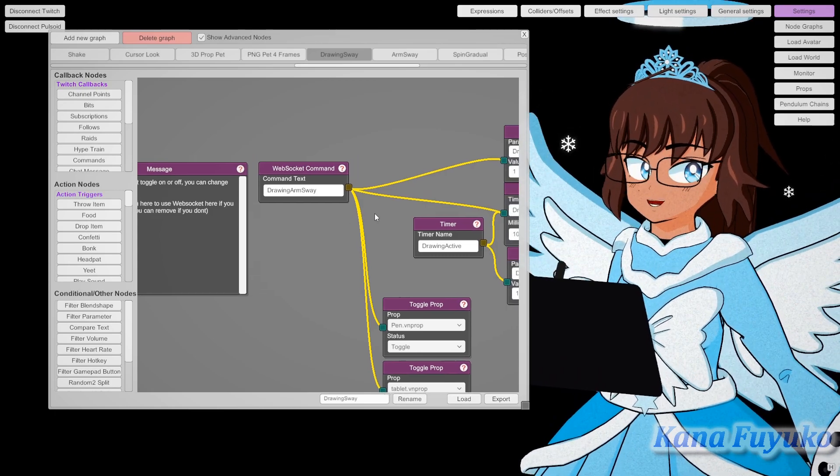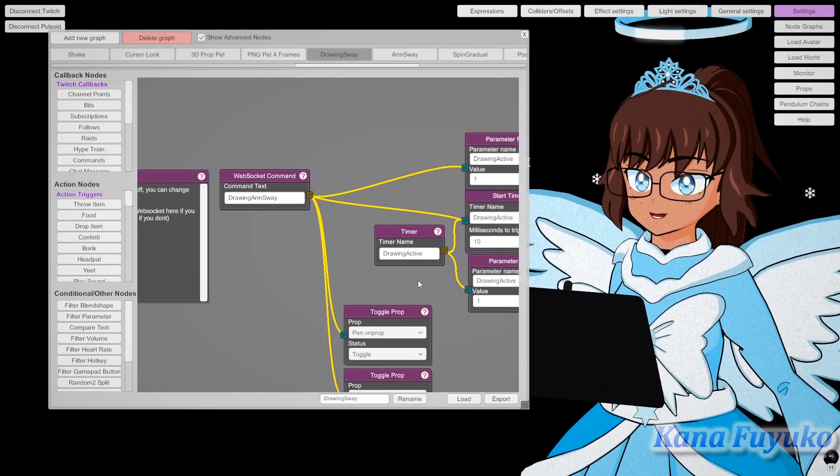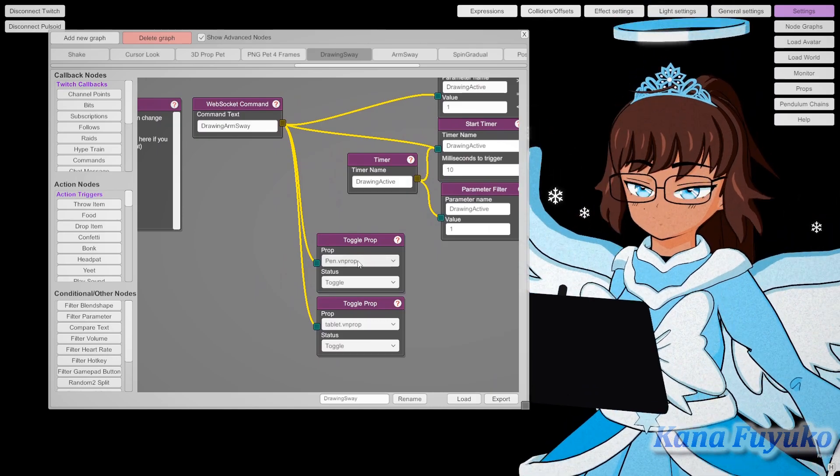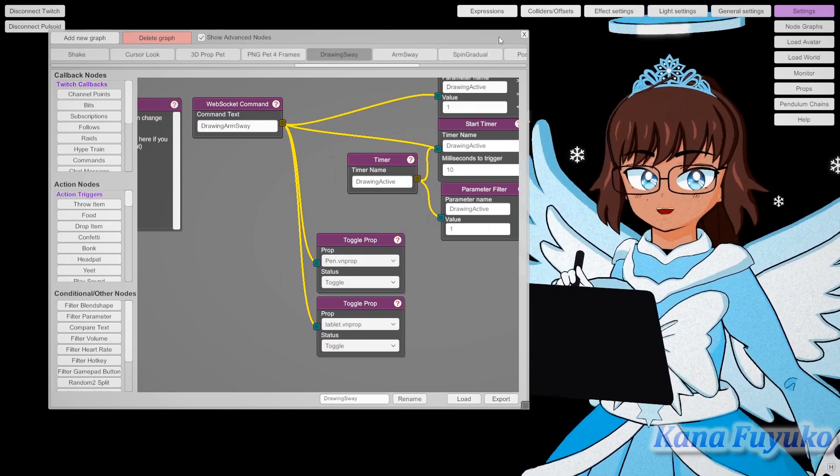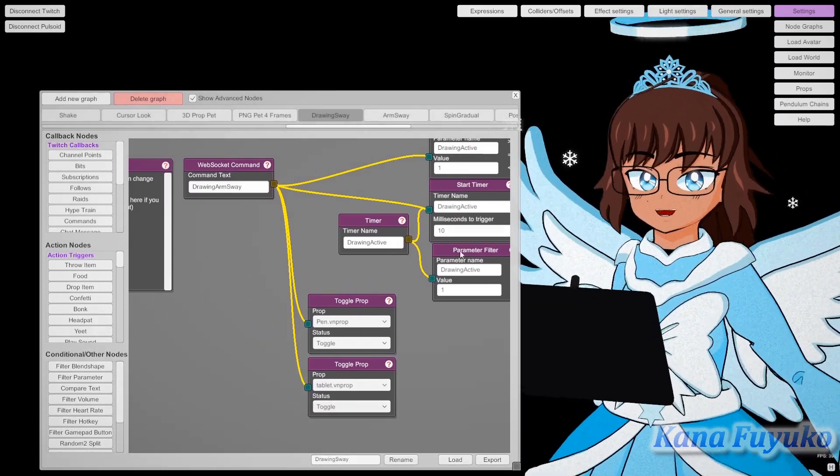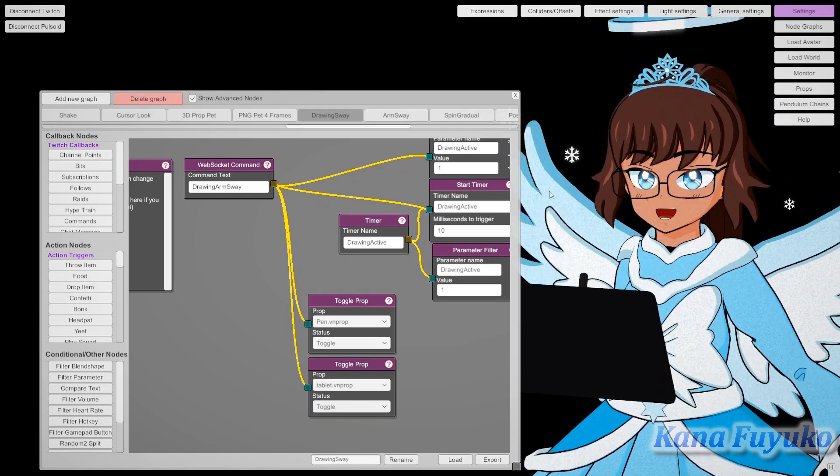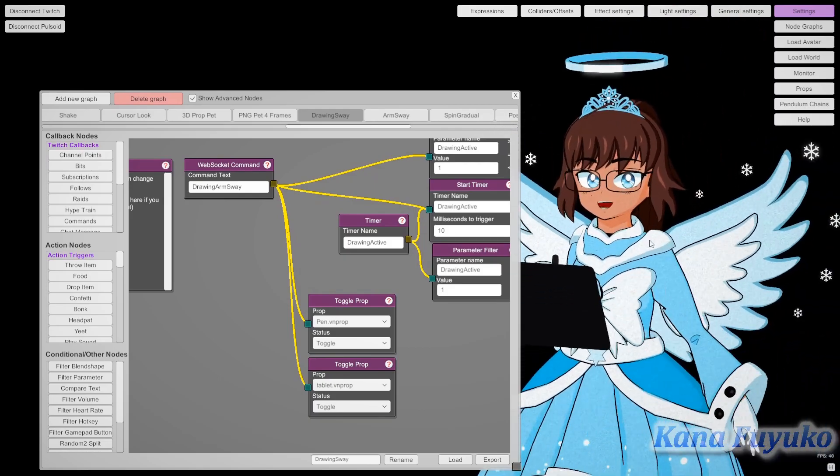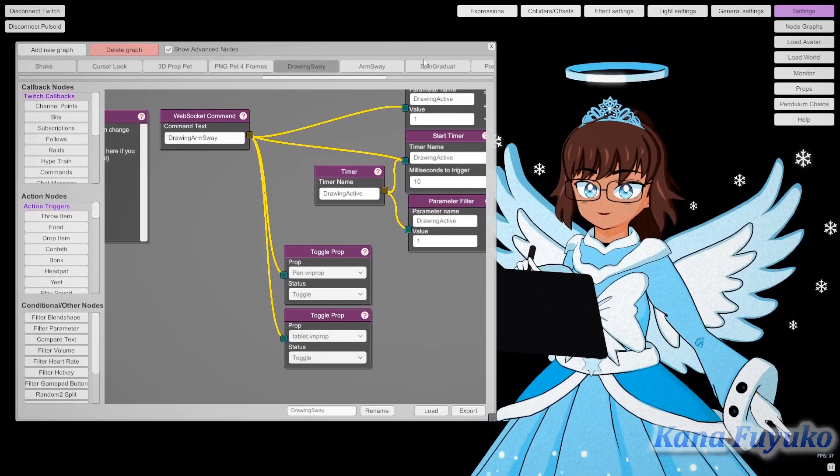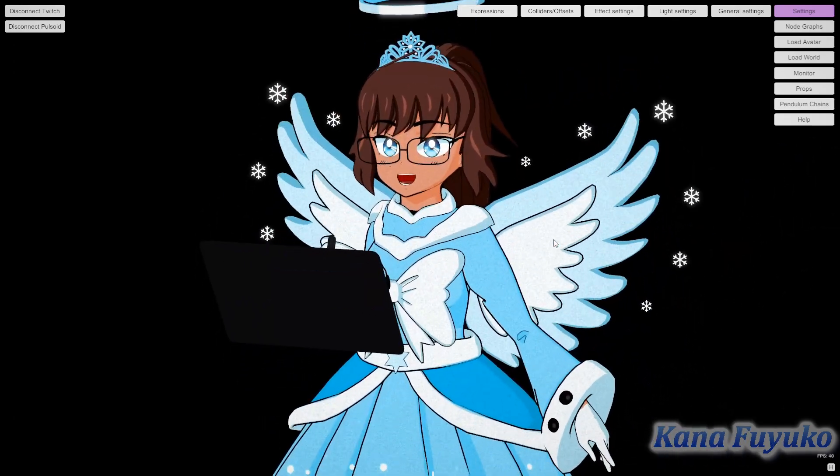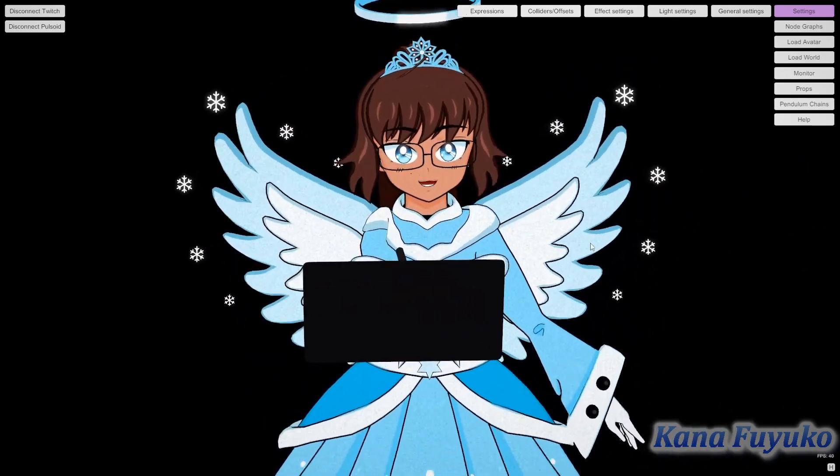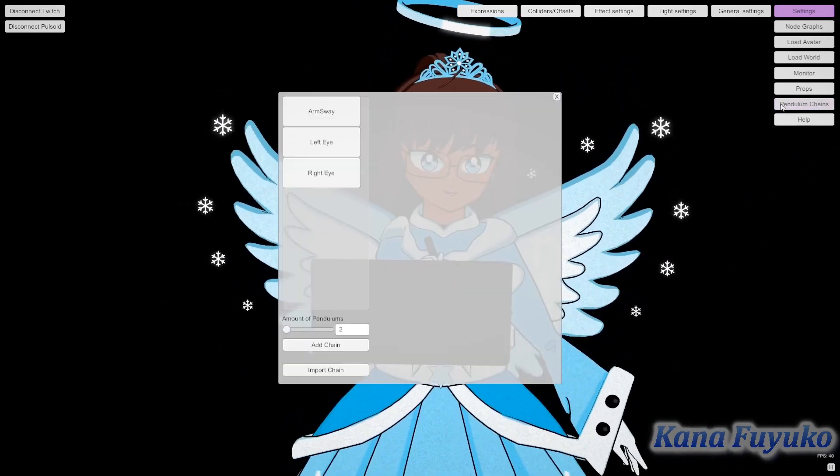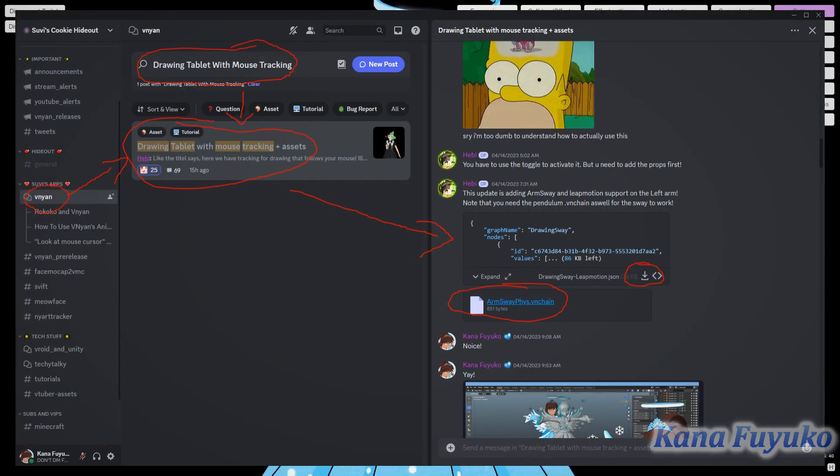For my case, I set up the web socket like this. So basically once you trigger it, you should have your hand moving and your arm sway will work. If by any chance your arm sway does not work, I have another tutorial dedicated to the arm sway.